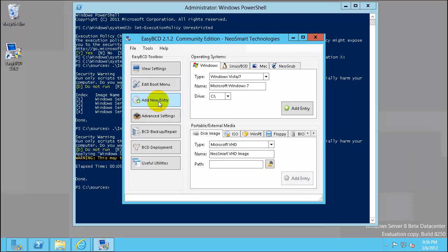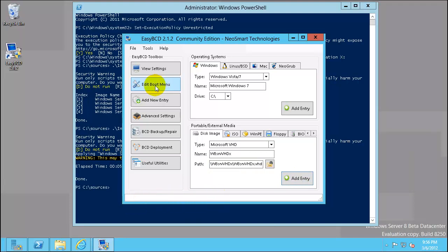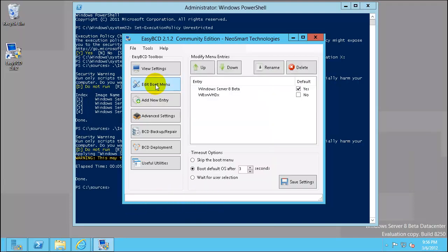Add an entry for the VHD. So disk image Microsoft VHD. I'll give it the name W8 VHDX path, I will paste it. And the message here is edit boot menu. I click yes, the change is saved.